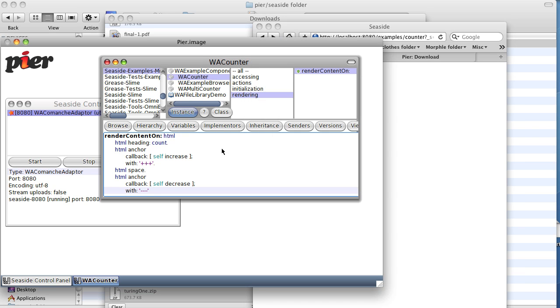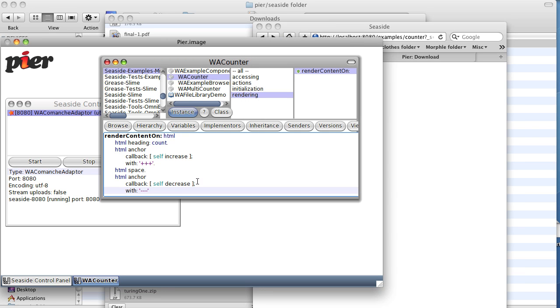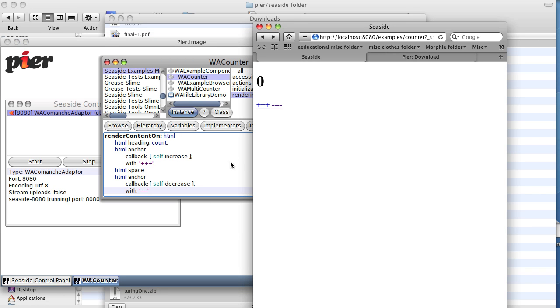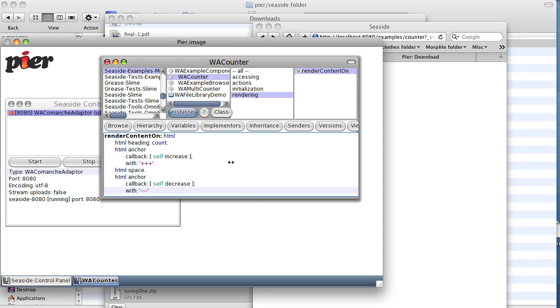So there you have it, our first change made to a Seaside component that changes how it draws. And in our next lesson, we will make things a little more interesting.